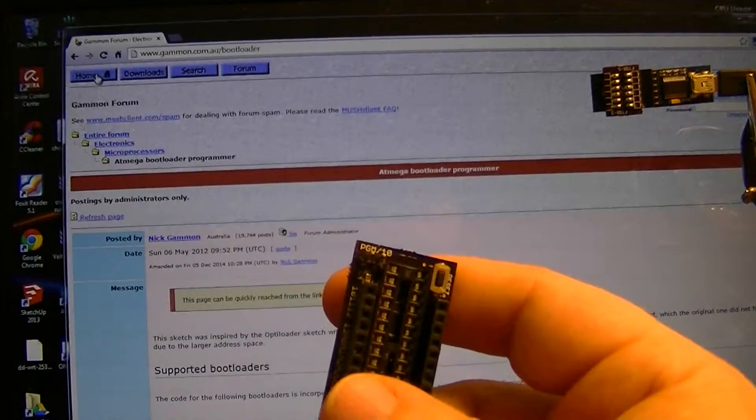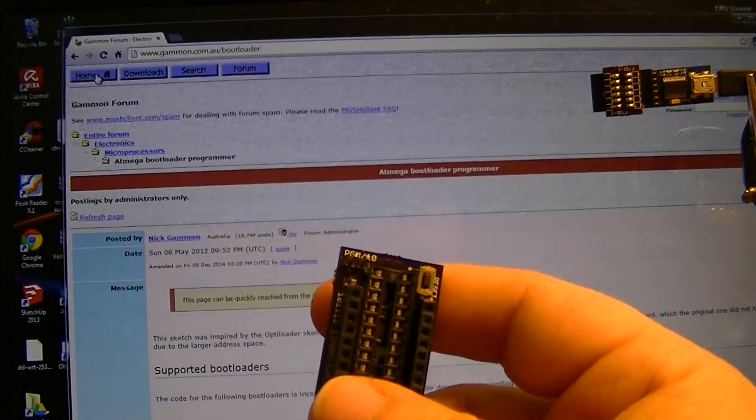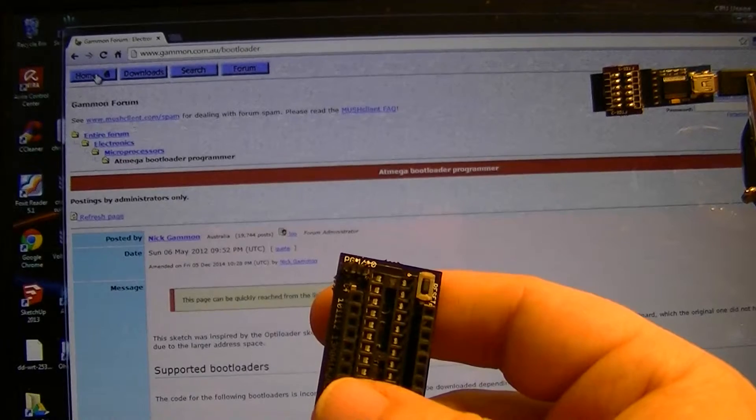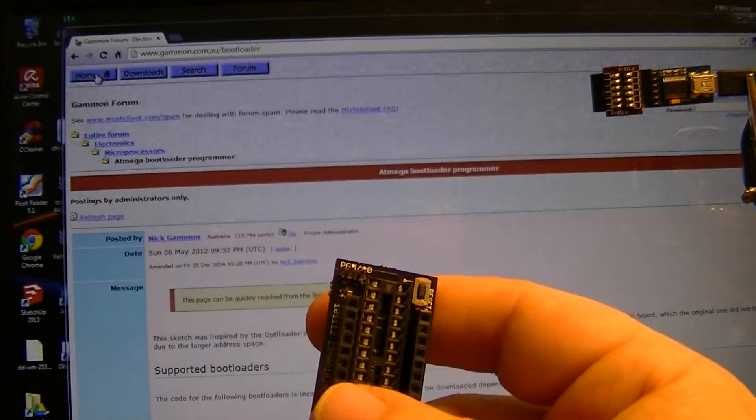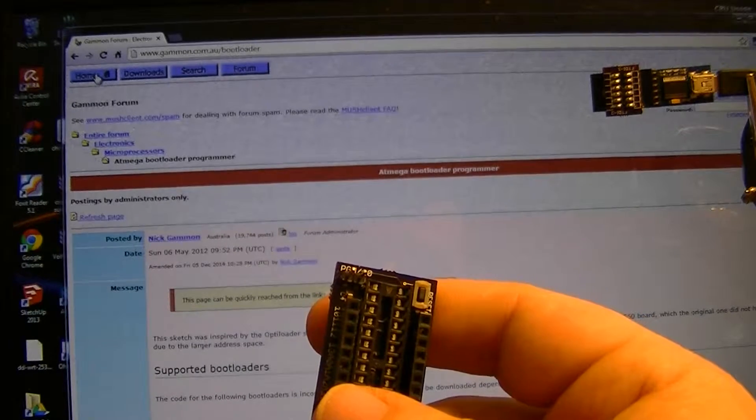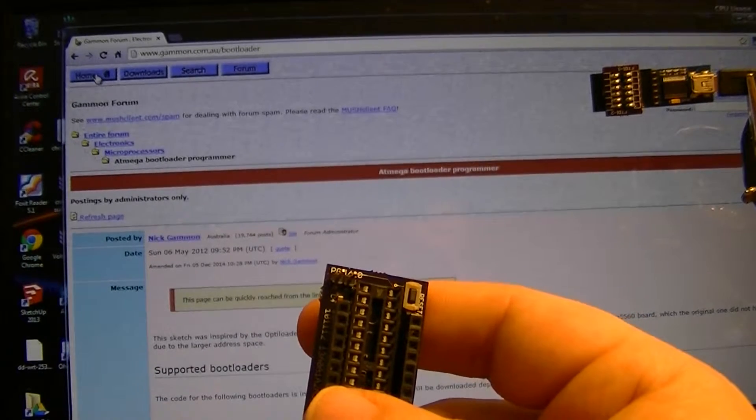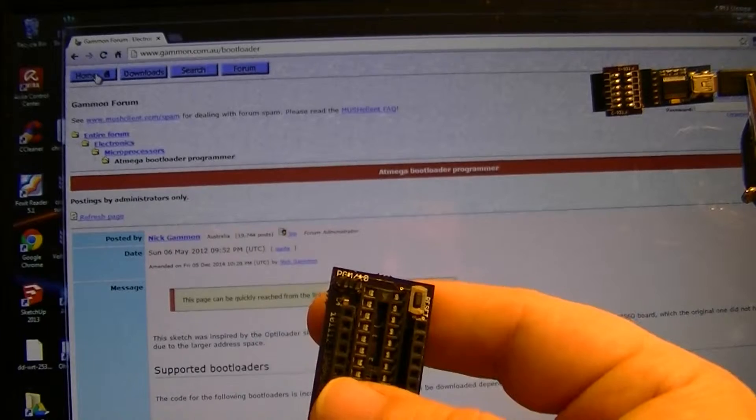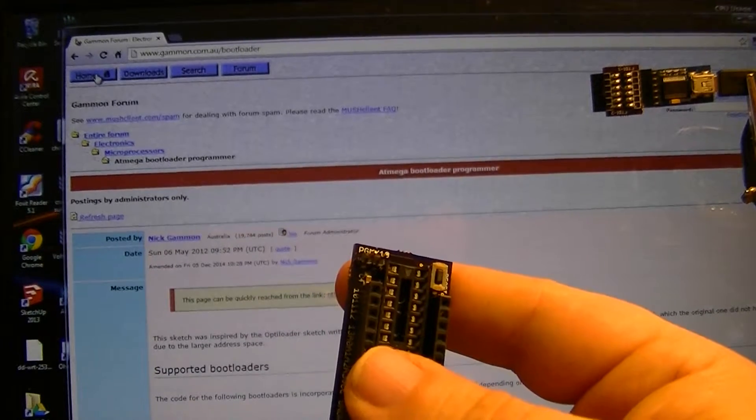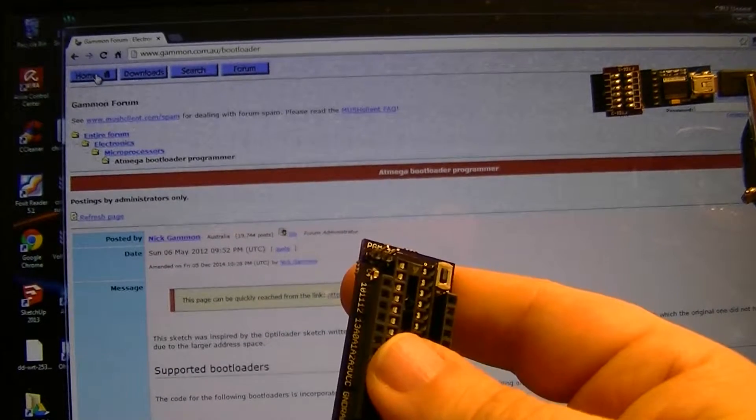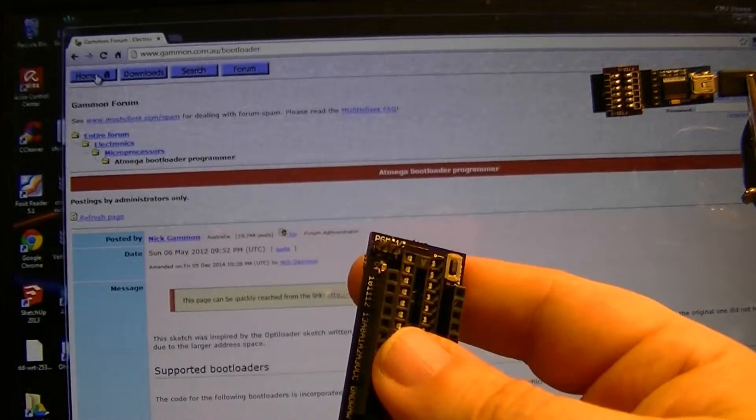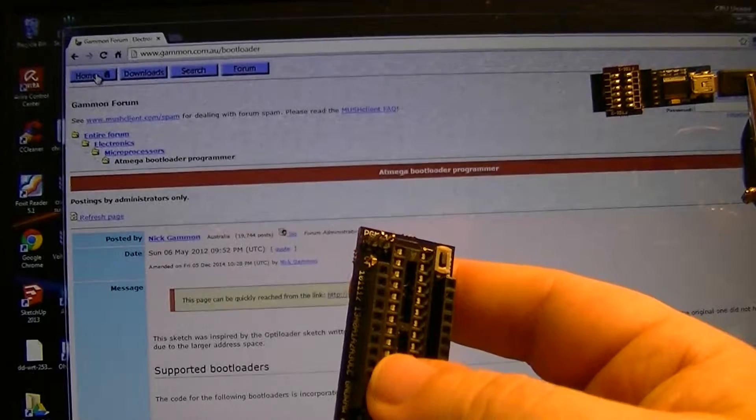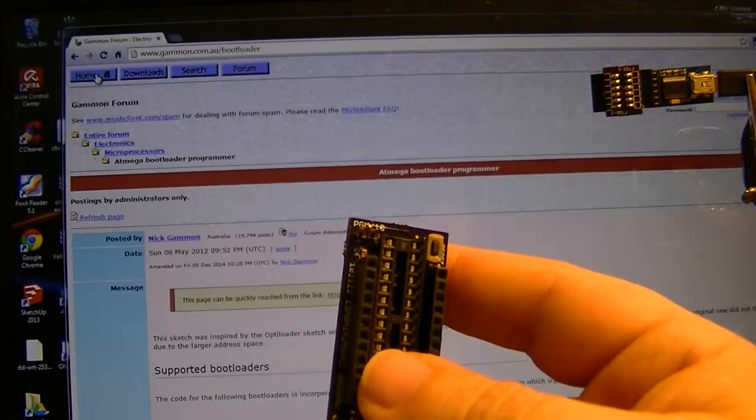The jumper must be jumpered when flashing the bootloader. I recommend unjumpering at all other times. It can cause issues when flashing sketches, especially if it's still mounted to the Pro Mini.